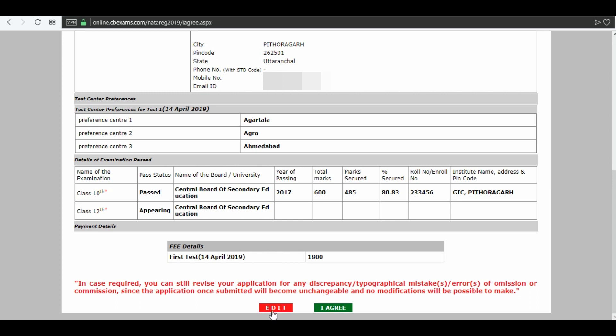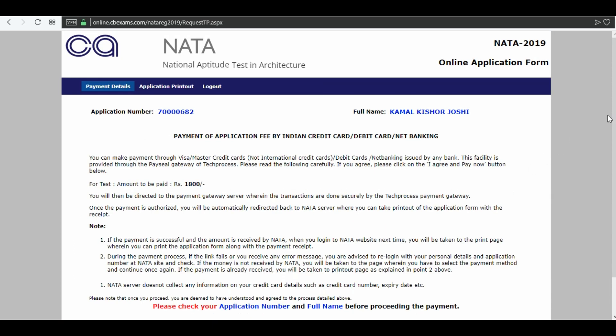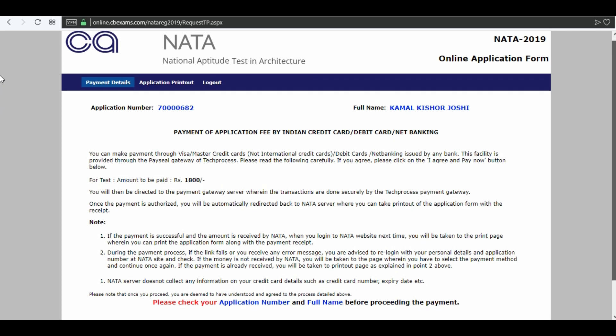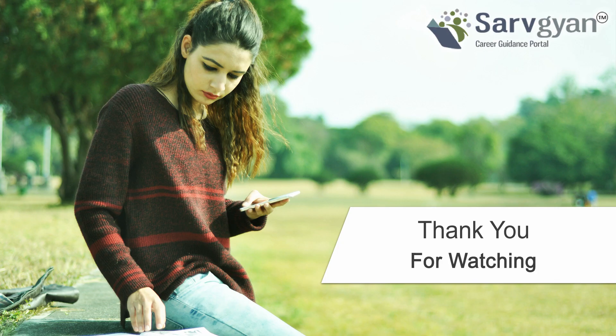You can edit your application, or you can click on 'I agree.' Now for fee payment, you have to pay your application fees. If you have any other queries, you can ask us on sarvyan.com. Thank you for watching.